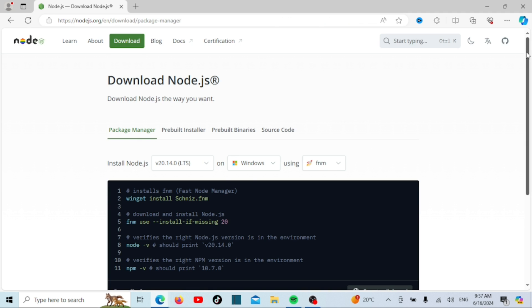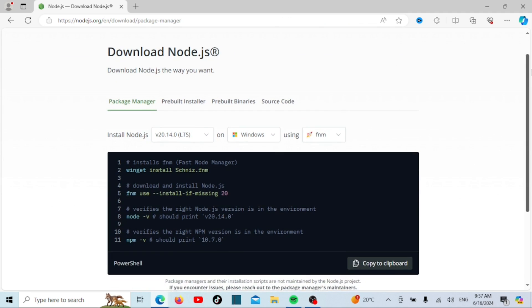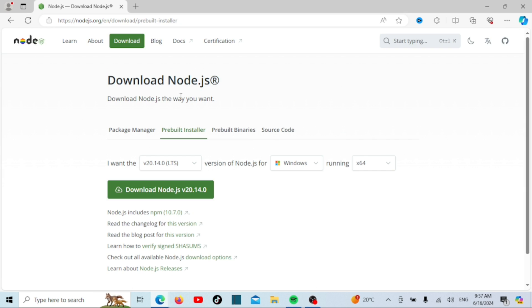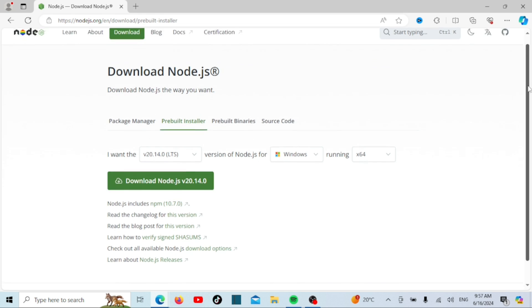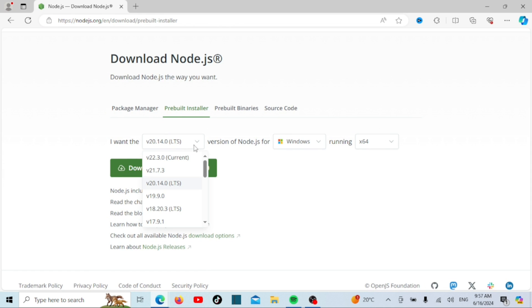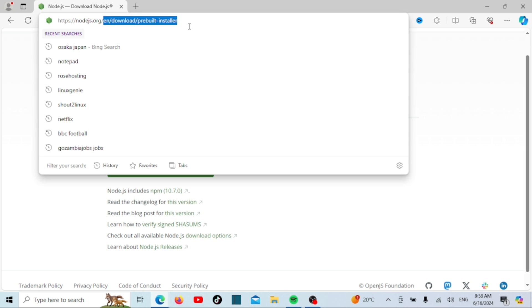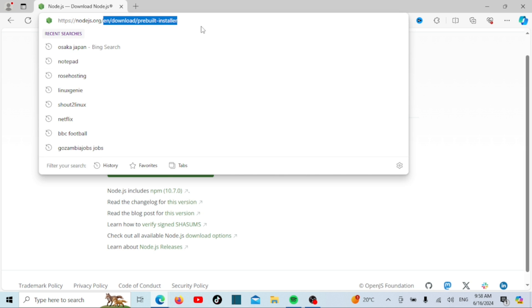You can install Node.js using PowerShell commands which are provided here. If you want to install using the GUI, click on prebuilt installer and then download the latest version or any other version you want. You'll see two versions available: the LTS long-term support version and the current version. The LTS version is recommended for most users as it's more stable, so we're going to download that one.